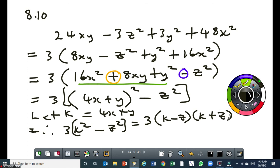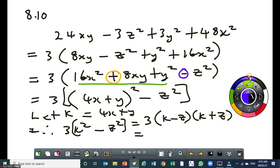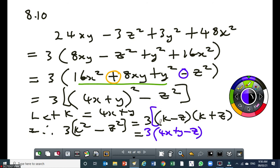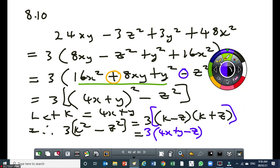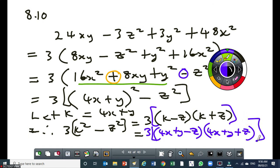Then you substitute the k — you put 4x plus y. So you get 3 times open square bracket: 4x plus y minus z, close square bracket, times open square bracket: 4x plus y plus z, close square bracket. Be aware that we are supposed to have a square bracket — don't forget that. The 3 is affecting every term. So the final answer in blue is: 3 times open square bracket 4x plus y minus z, close square bracket, times open square bracket 4x plus y plus z, close square bracket.